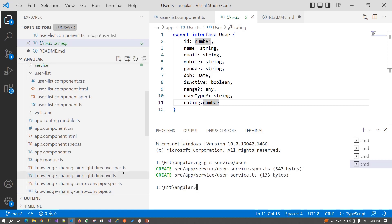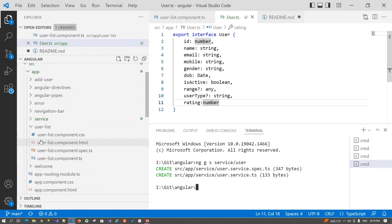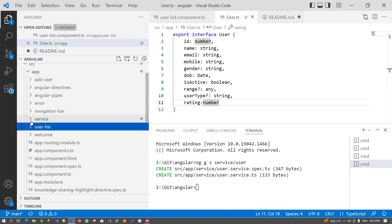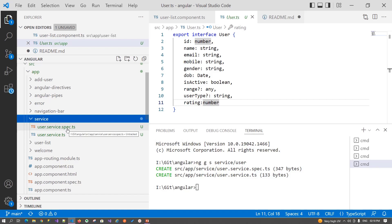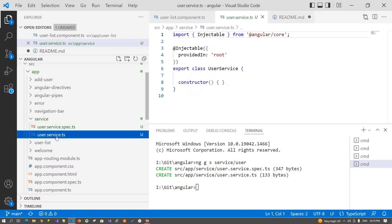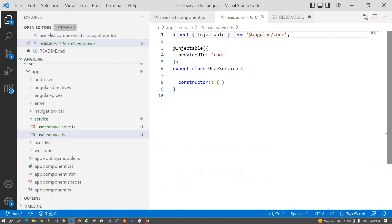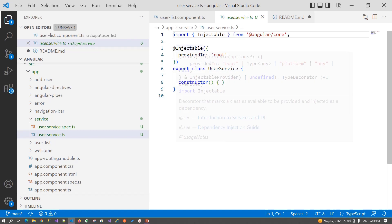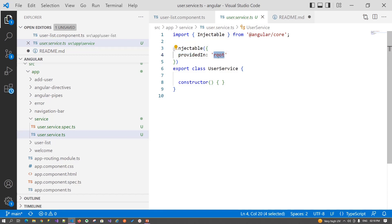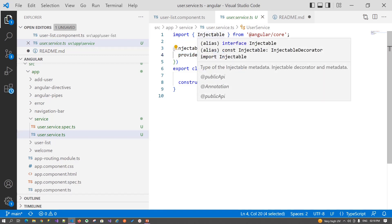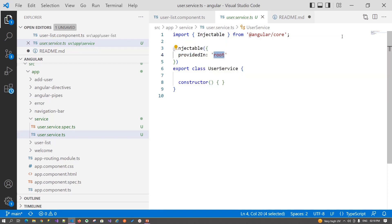So here it is. It creates the service under the service folder under src/app. Open it. It creates two files for us. One is the user.service.spec file - this is used for unit testing. Second is user.service.ts file. Let's understand its syntax. The user service is decorated with the injectable decorator which is injected in the root of your application, and the injectable decorator is inherited from the Angular core library.